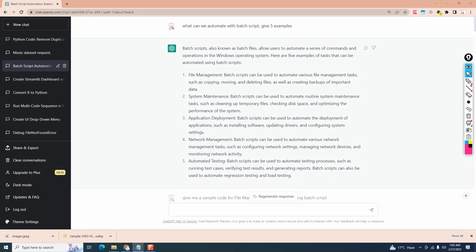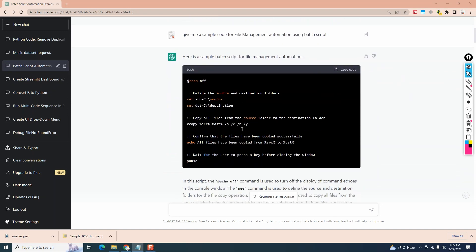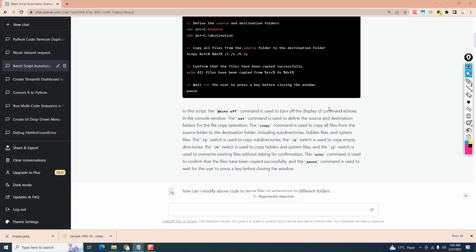Let's ask ChatGPT to provide us a sample code. So it'll give me a sample code of file management automation using batch script and it gives us a code to move files from one folder to another. Not very useful. Let's keep prodding and narrowing our questions. It gives us some narration. Let's read it quickly.